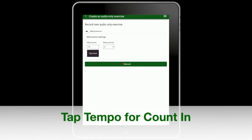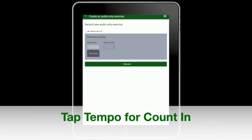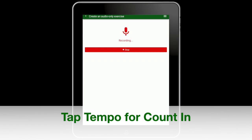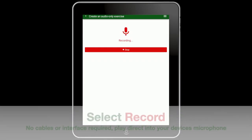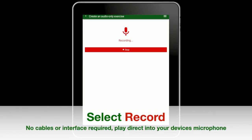Tap tempo for count in. If you don't want to click on the recording, turn off the metronome — it may interfere with student assessment. When you're ready to record, click record. No microphone or interface is required.